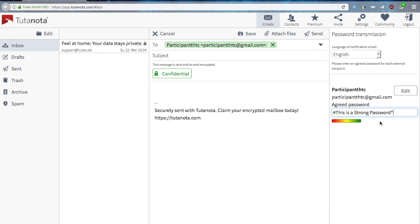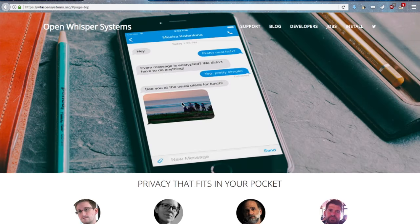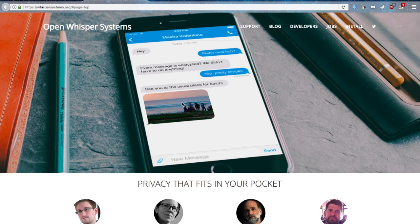We recommend that you share this password with your correspondent using a separate and secure channel, ideally something like Signal, the chatting app.